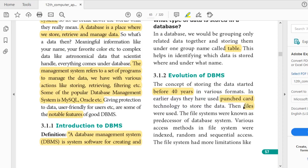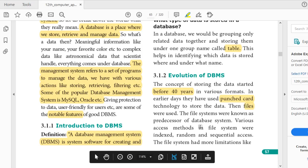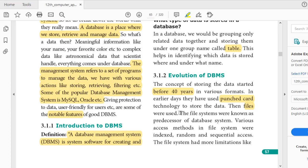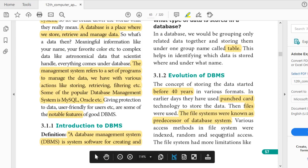The second form of storing data is files. File systems are known as the predecessor for database management systems. There are various methods in file systems — they are indexed access, random access, and sequential access.